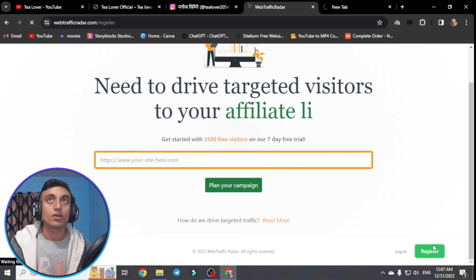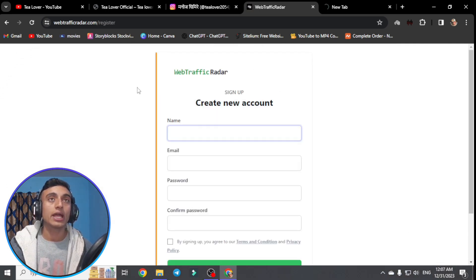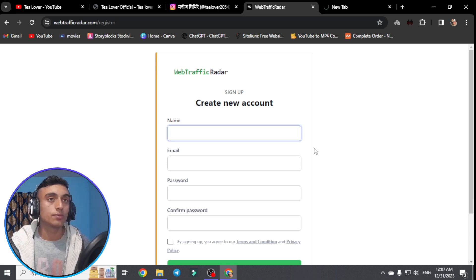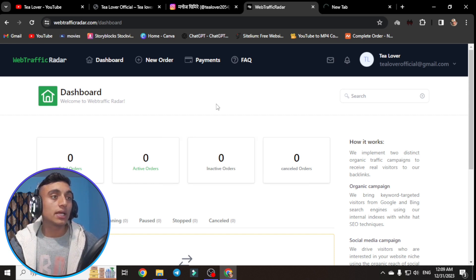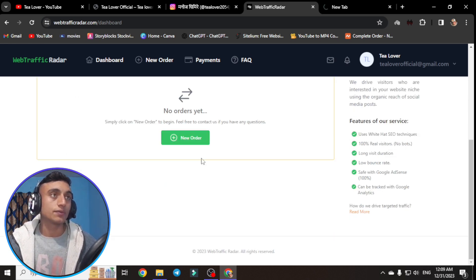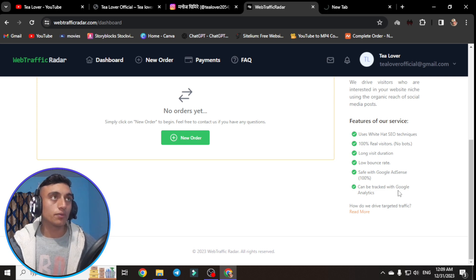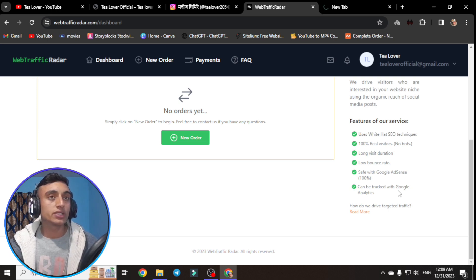Go to the Register button on the footer menu on the right side of the website. You will find a form to fill out to create an account. Provide your name, email, and password. Keep your password very secure and strong, then click the sign-up option. I will show you the step-by-step process of getting free traffic from this website.